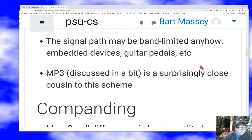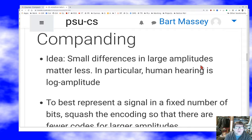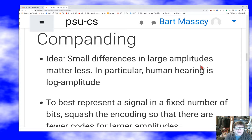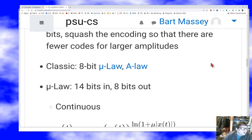Compressing in the time domain is also possible. The key insight is that human hearing is logarithmic in amplitude — small differences in large amplitudes matter less. So we want to concentrate our precision at lower amplitudes where it matters, by squashing the encoding so there are fewer codes for larger amplitudes.